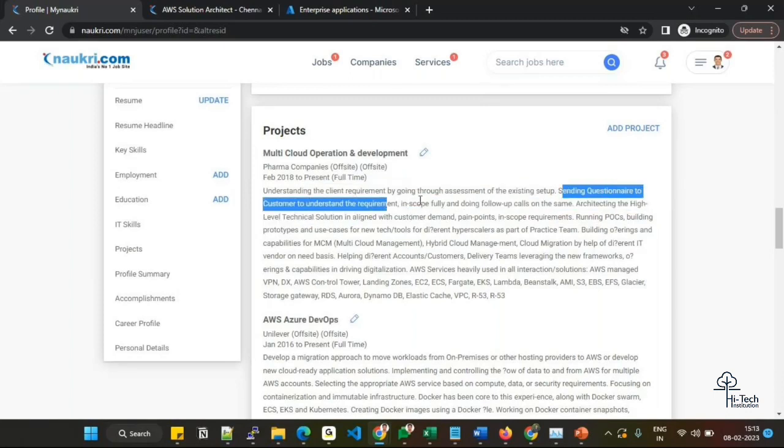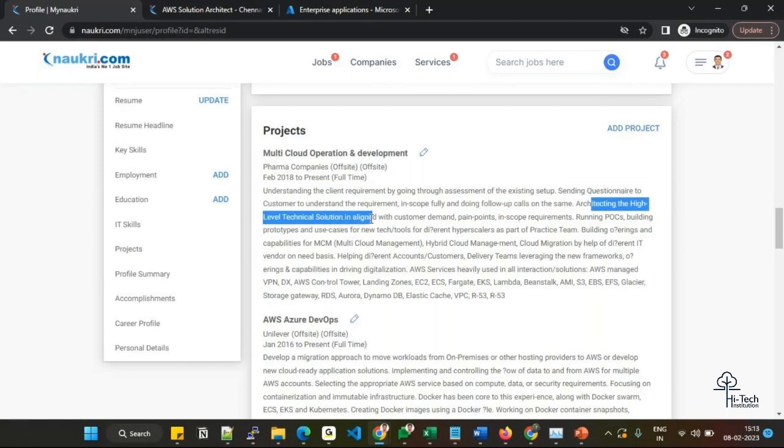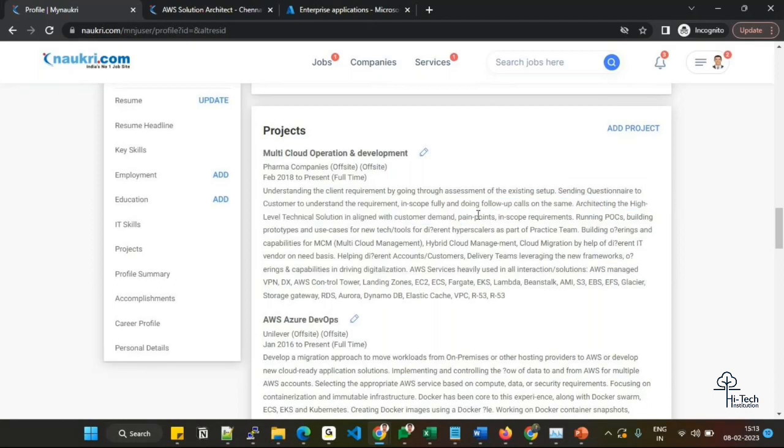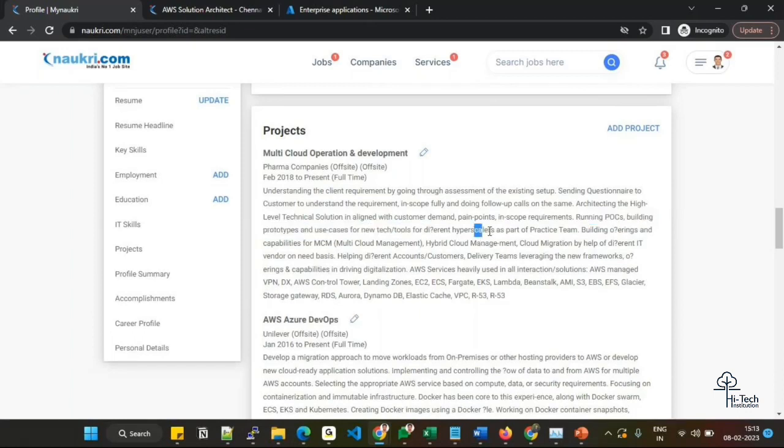Architecting high-level technical solutions aligned with customer demands, pain points, and scope requirements. Running POC, building prototypes and use cases with new technology and tools. These are the items I have updated.